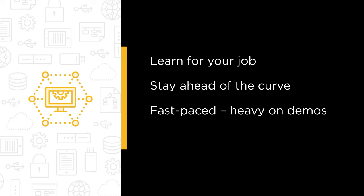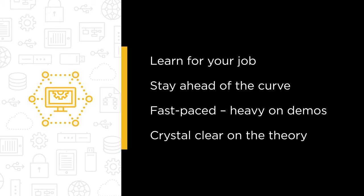It's going to be fast-paced, heavy on demos, crystal clear on the theory, and definitely no death by PowerPoint. No chance.